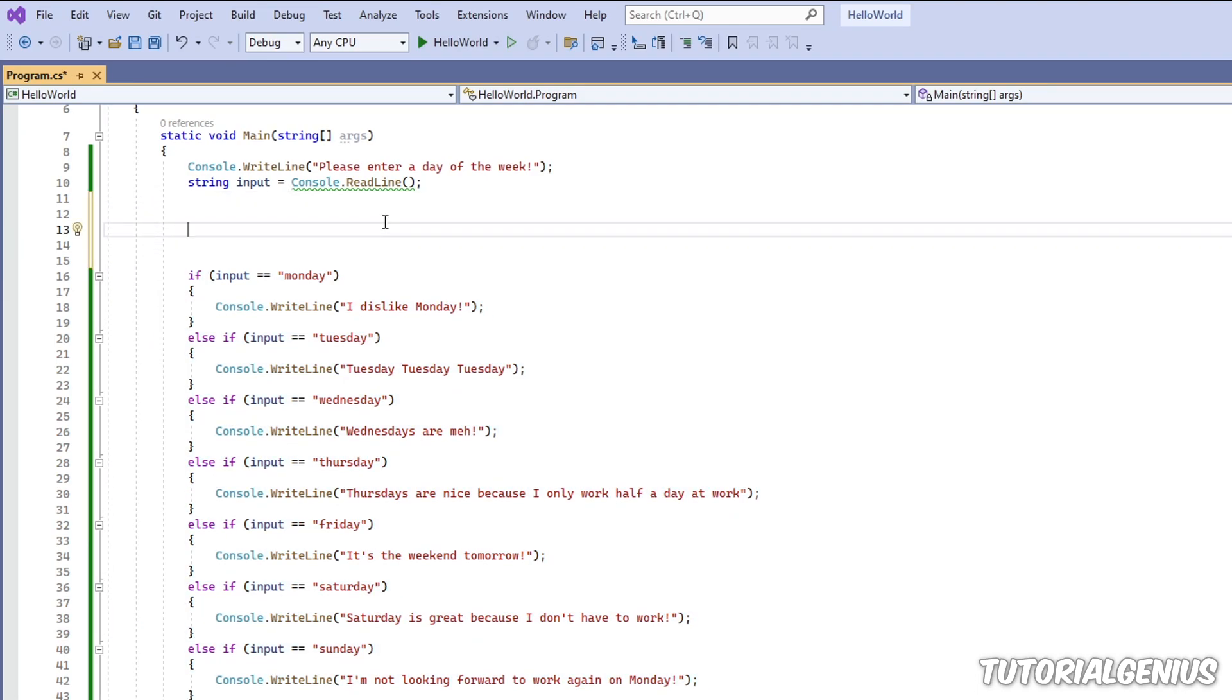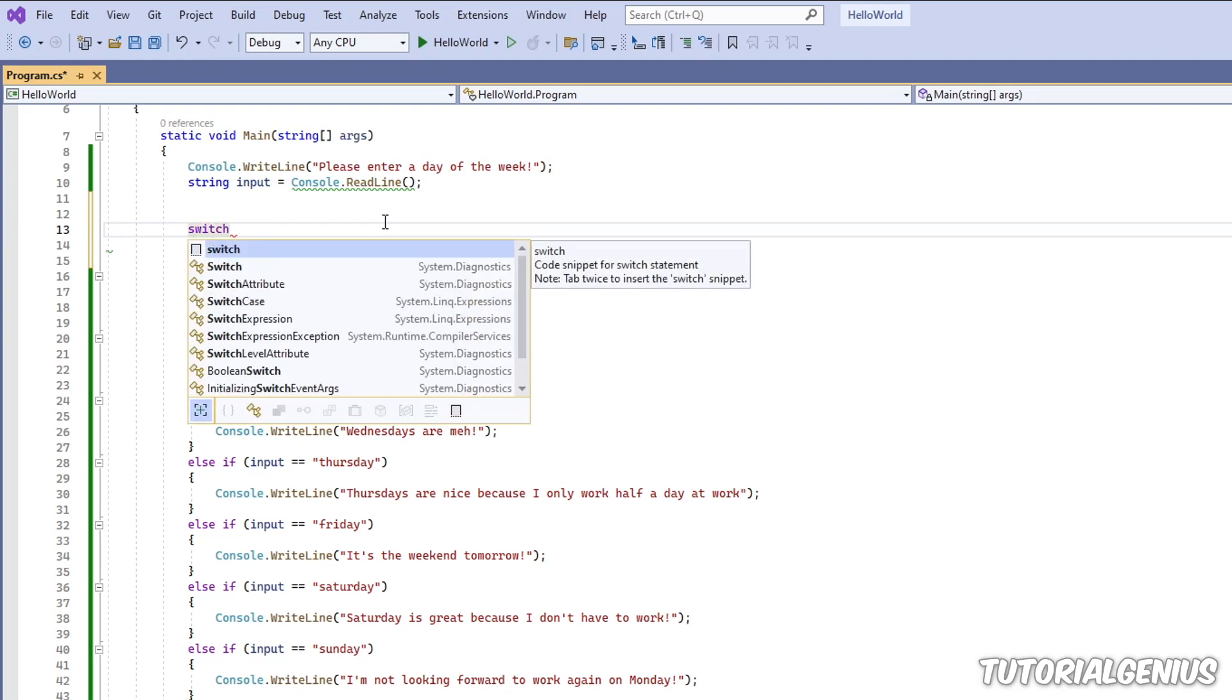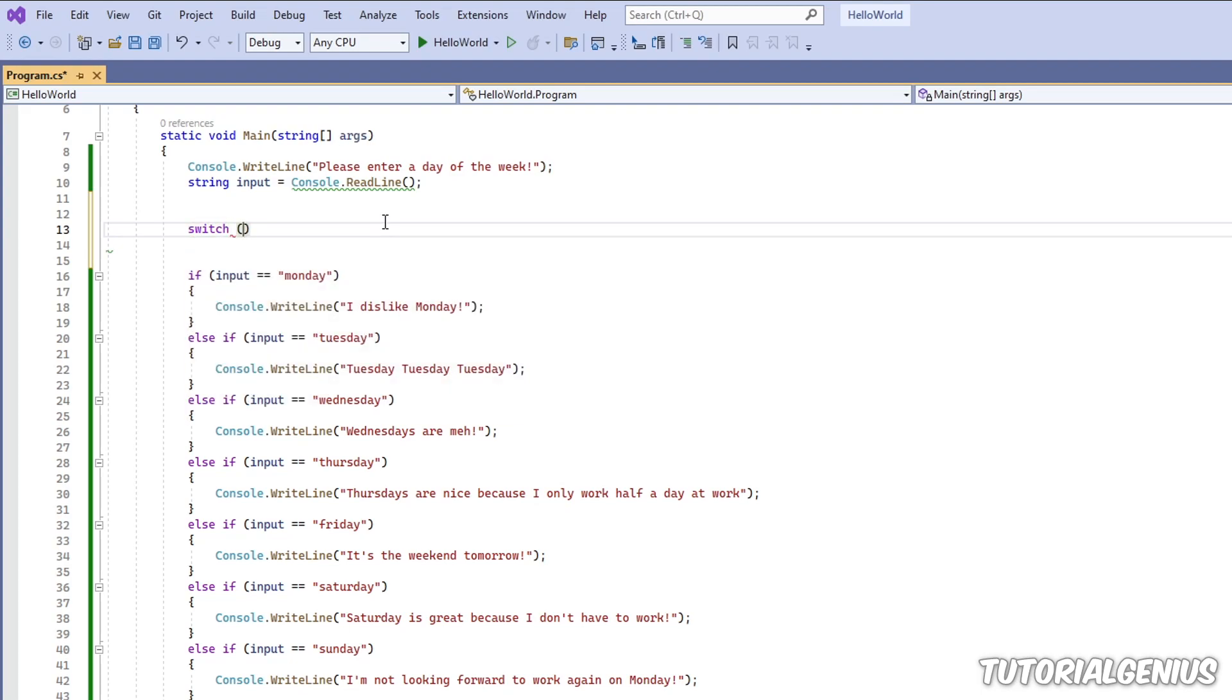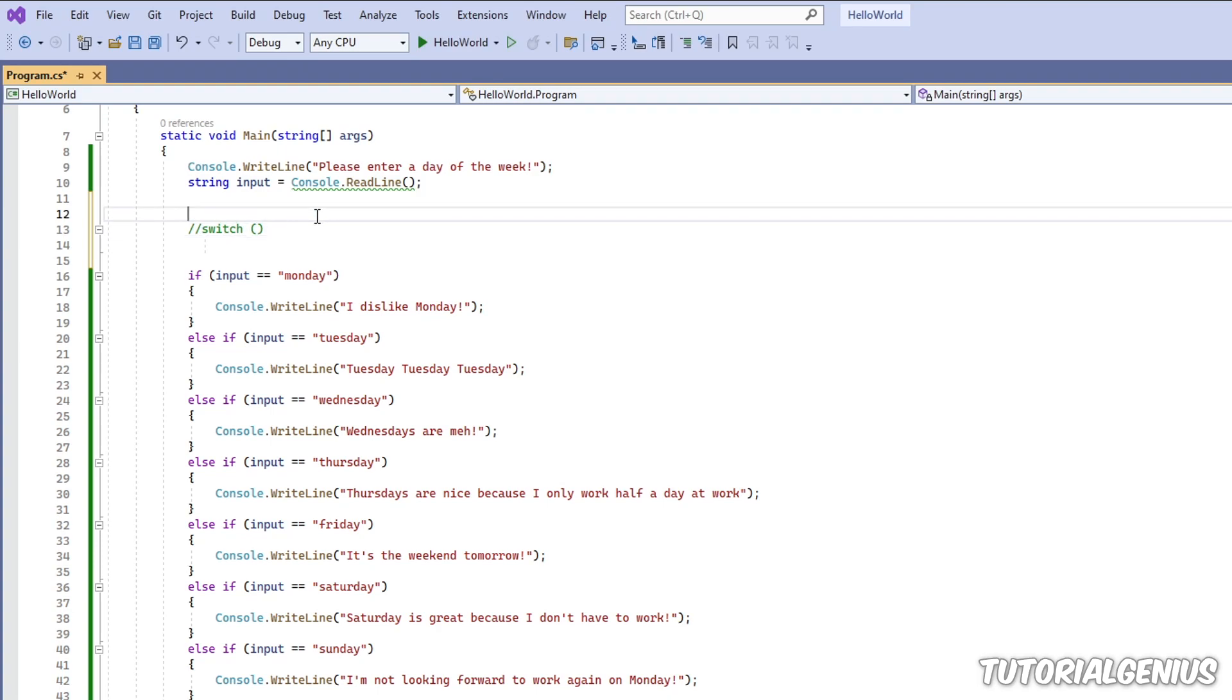So with a switch statement, we use the keyword switch, and it has one input, which is what the user types into the program. By the way, before we start, I'll show you what this application does.